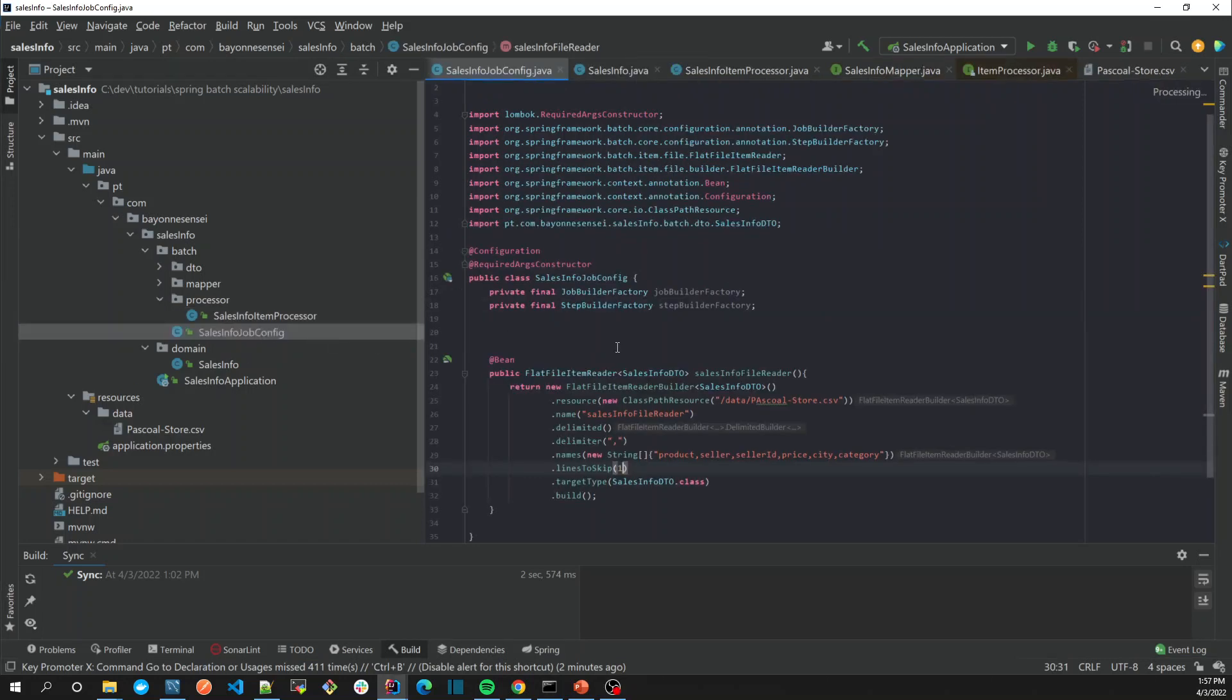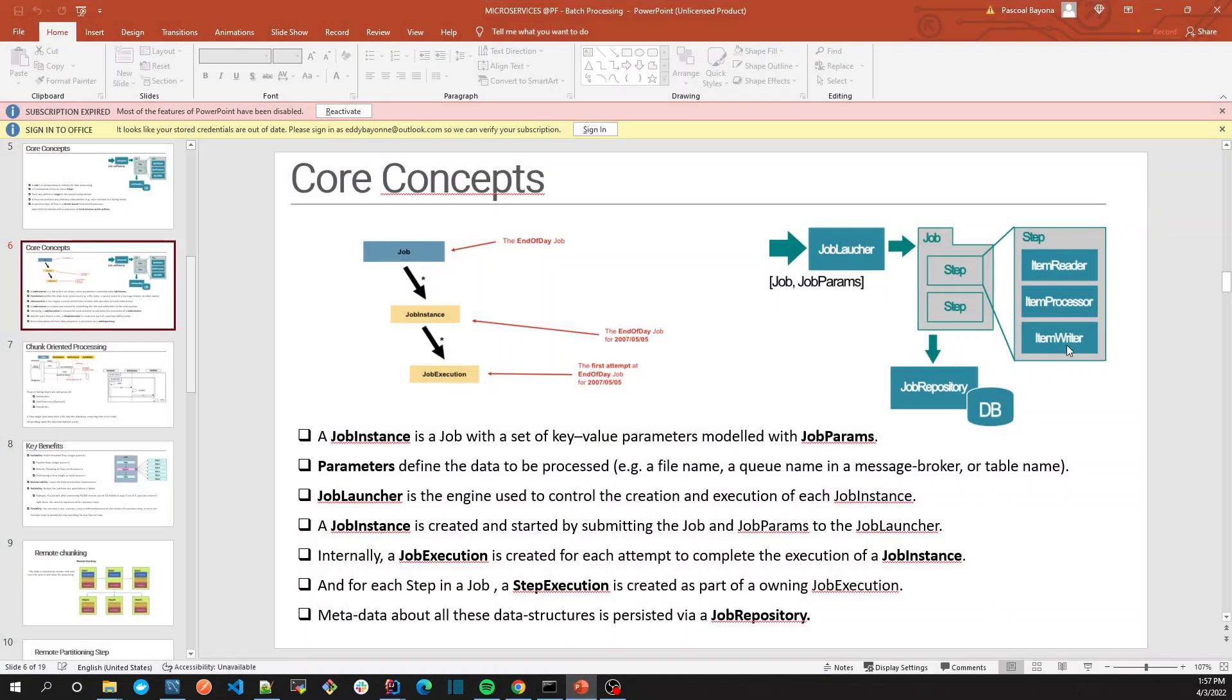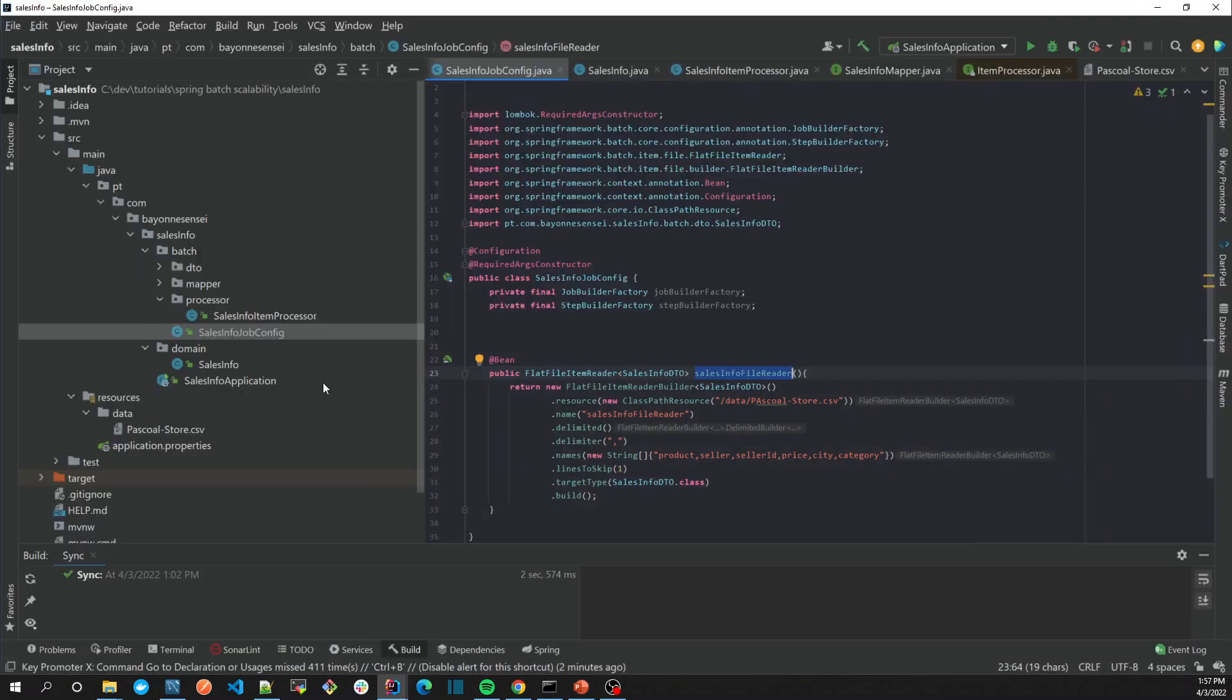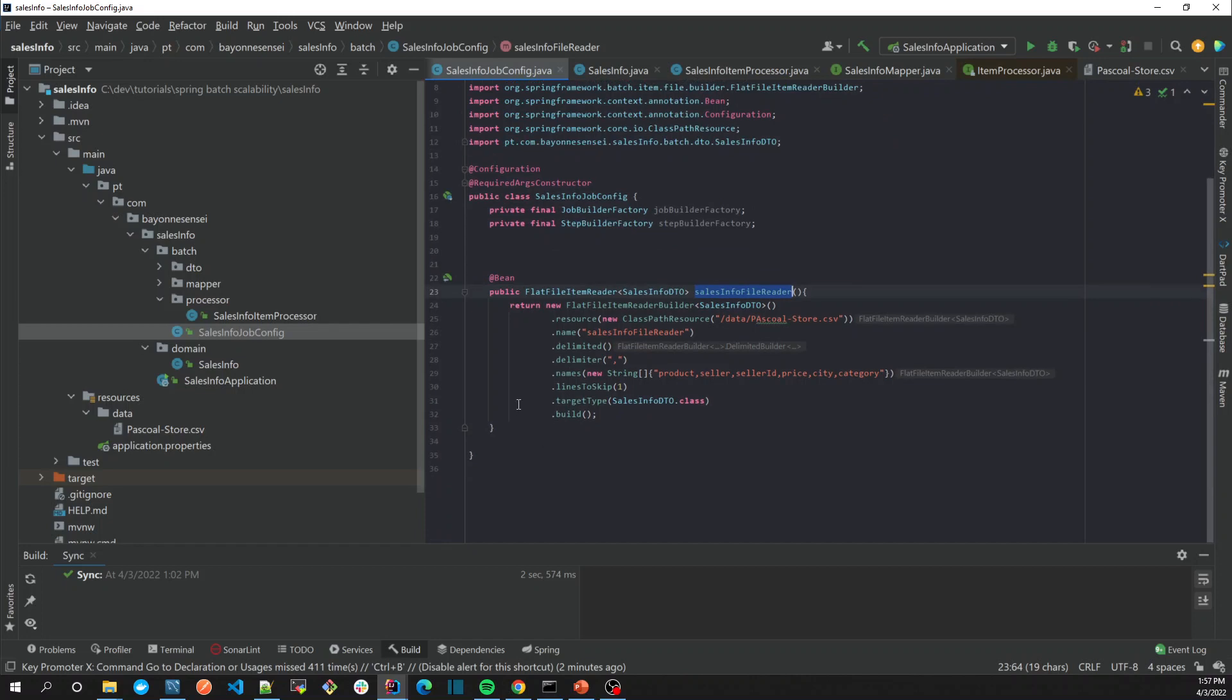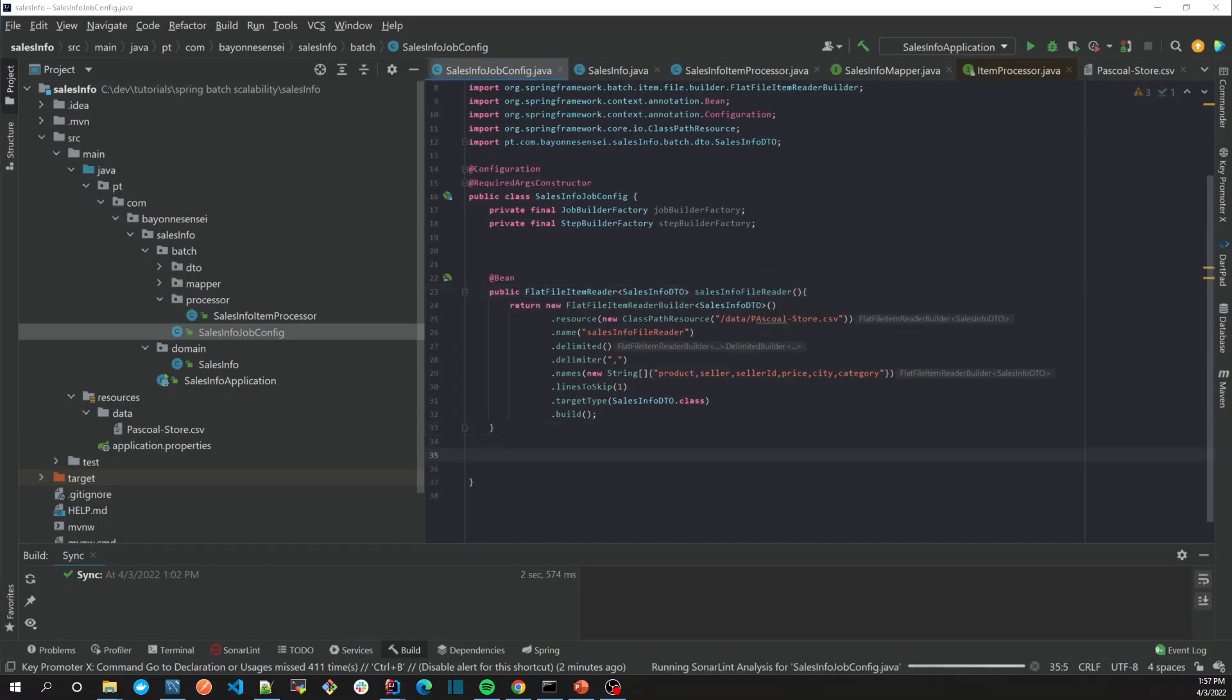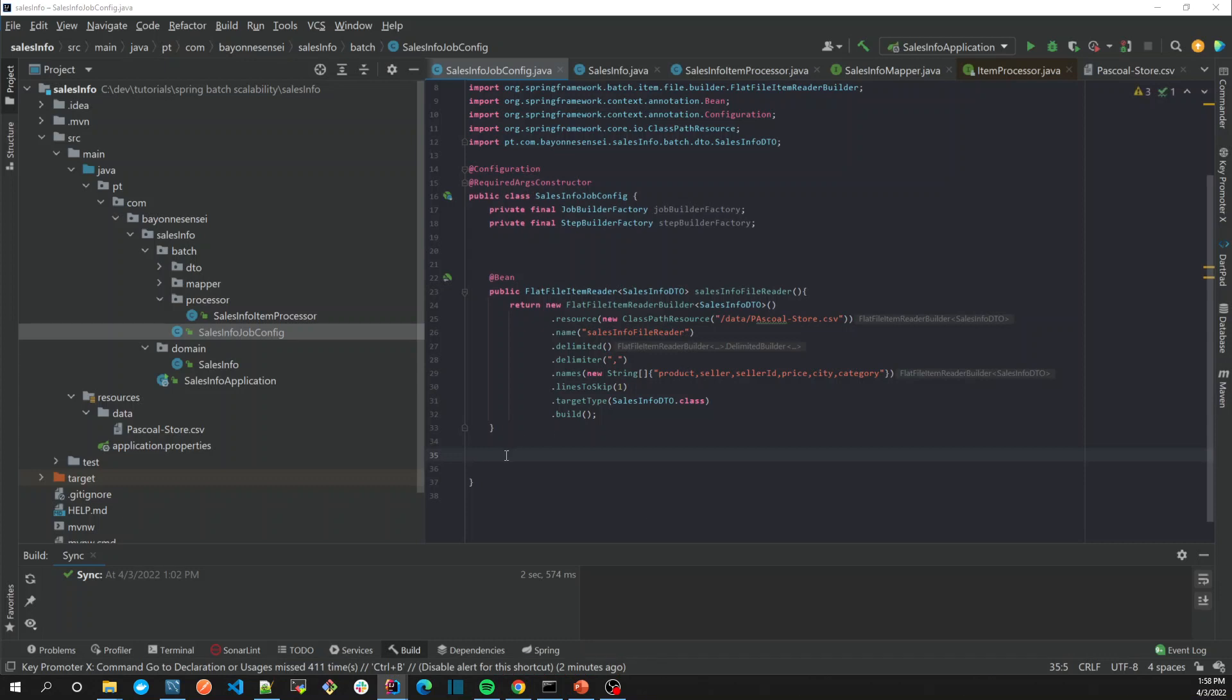So now that we have our reader and processor, we need the writer. In order to create the writer we are going to use what Spring Batch already offered us.